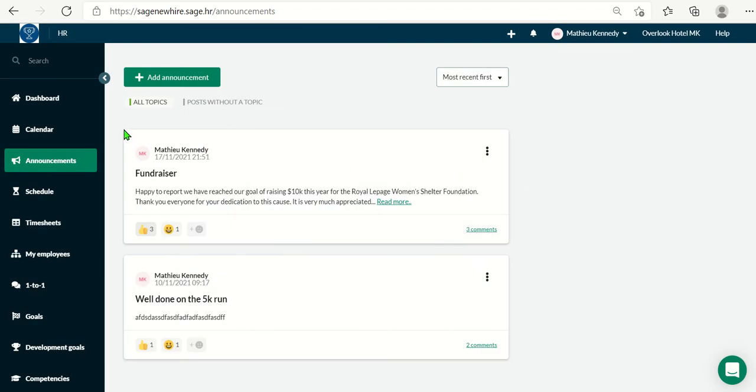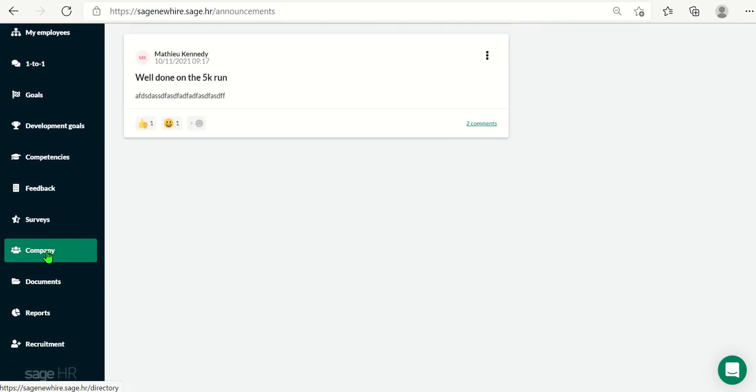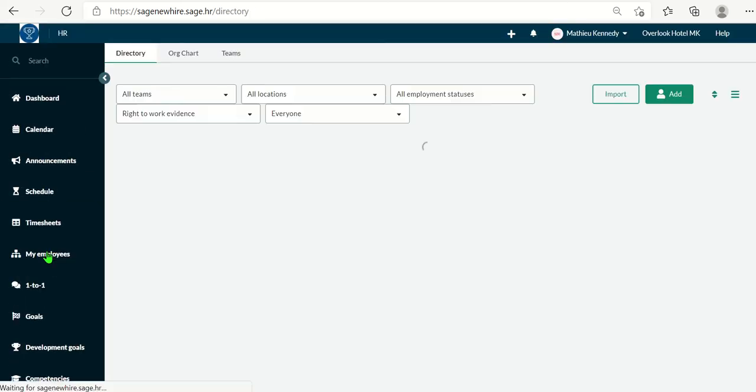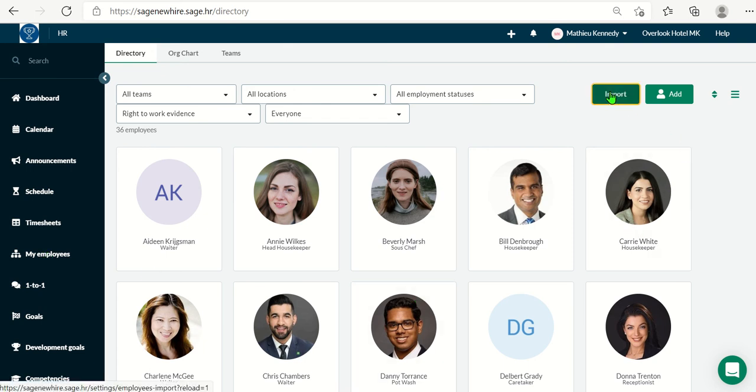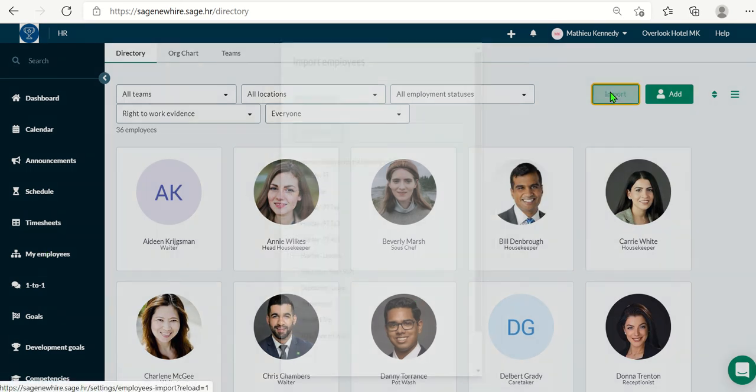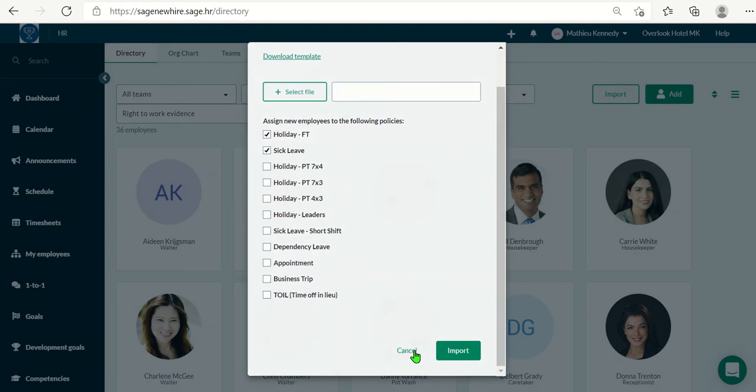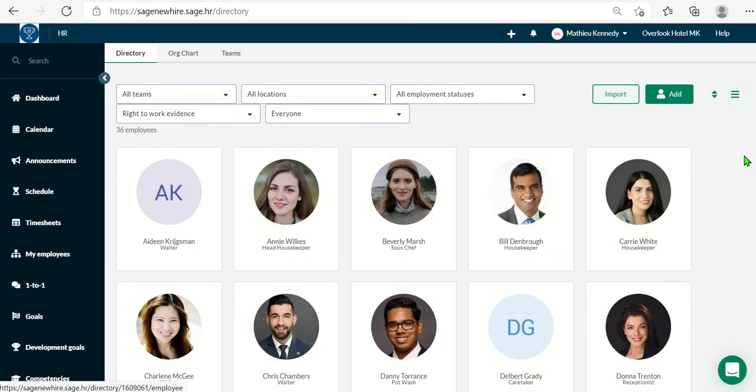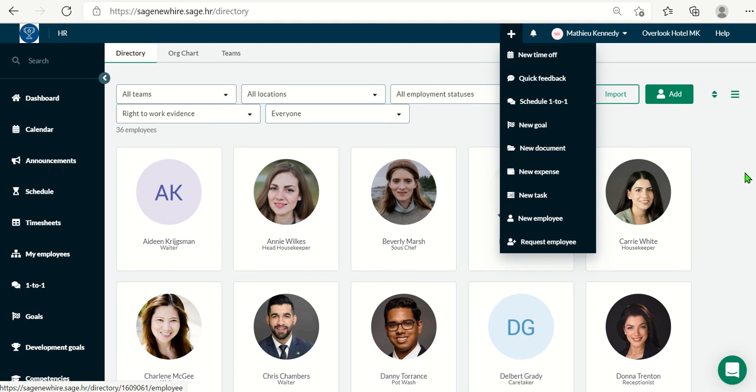Further down the list, the next section we will look at is the company module. It's probably the most important one in Sage HR. This is where all of your employees information is held in the database. To upload your employee information is quite straightforward as well. On the top right corner, you would click on import. We have a template available to help you with a successful import of your employees. You can also choose which time off policies the employees would be a part of. Once you import them, there are a few other ways to do this. For new hires, you can click add here or you can get the plus and click on a new employee.